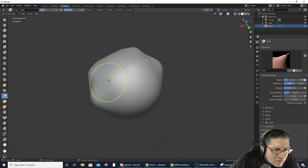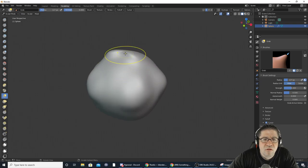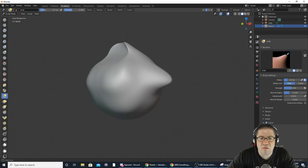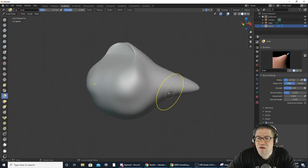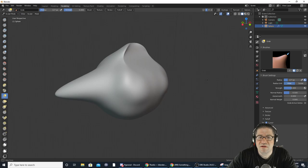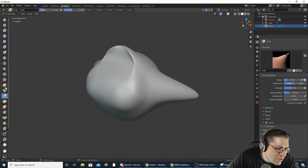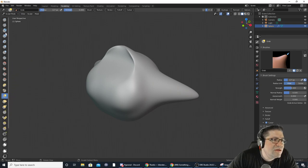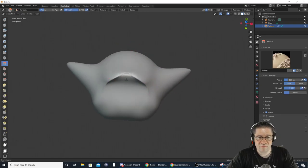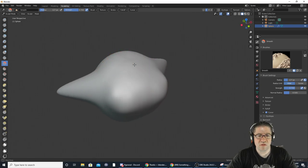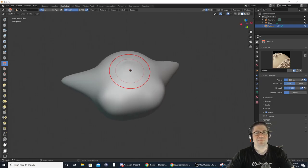Let's try the Grab brush — here we go. Can I make a Baby Yoda? Let's try. This poor head — let me find the Smooth option to smooth it out. Draw, Layer, Inflate, Blob, Crease, Smooth — there we go. Smooth out his head. Baby Yoda, kind of. Anyway, you can play with that if you want.